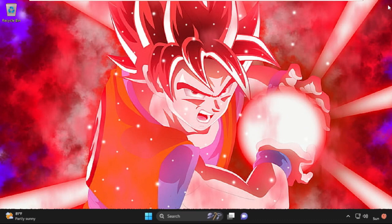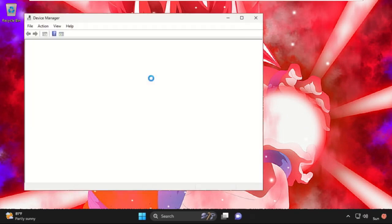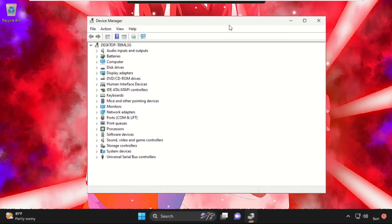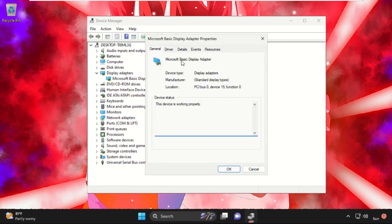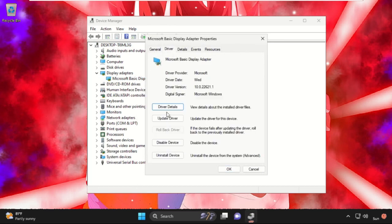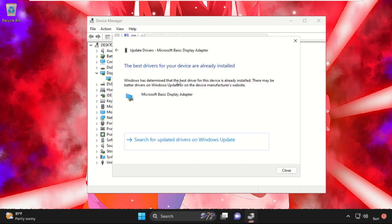Then press the Windows key plus X on your keyboard and select Device Manager. Expand Display Adapters, then right-click and select Properties, go to the Drivers tab, and select Update Drivers. Once the best drivers are installed, close this window.